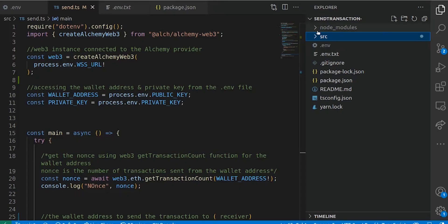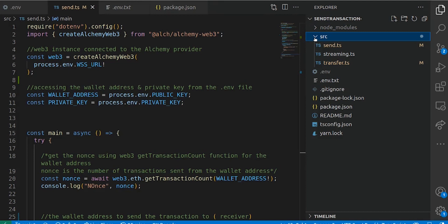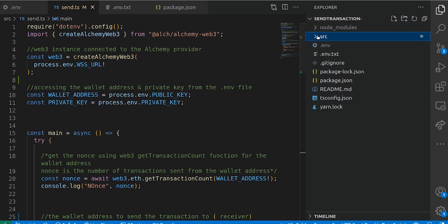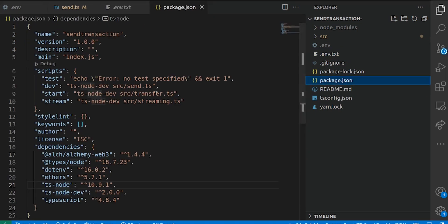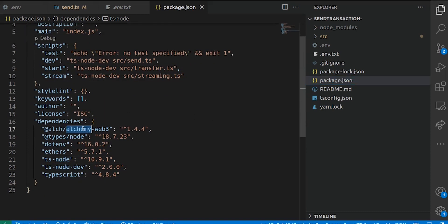So this is a project in TypeScript. The project structure — we have the source folder, which is the entry point, and in the source folder we have some files: we have send.ts, streaming, and transfer.ts. We're going to look at streaming later in another episode, so I'm mostly interested in the send.ts and transfer.ts. We have our .env.txt file — these are the credentials that go into your .env, including your private key, public key, and your WebSocket URL. And we have the package.json. The dependencies we installed include the Alchemy SDK, dotenv, ethers, and others.